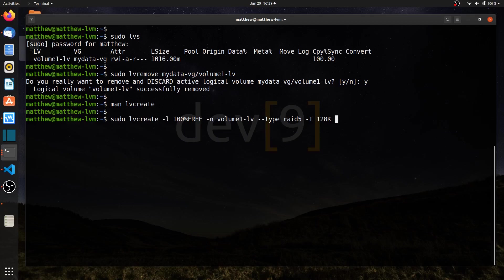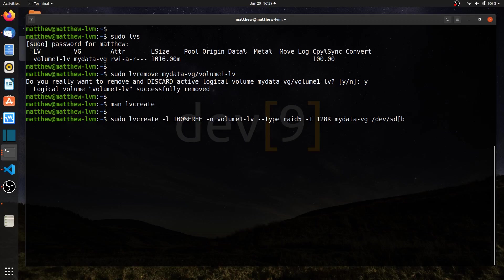I'll just say my data vg, which is the name of my volume group, and then dev, and let's put in our drives. I'm going to use devsd b, c, and d. So I'll just say b through d in those square brackets there. I'll go ahead and hit enter, and it should go through the process of creating this logical volume.